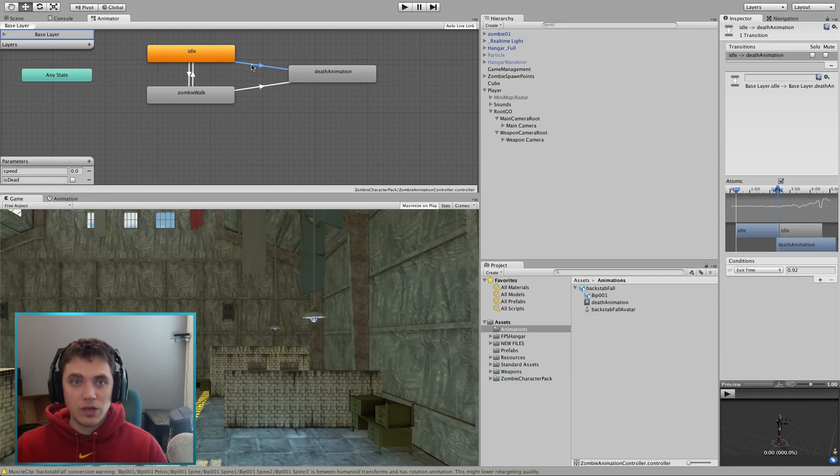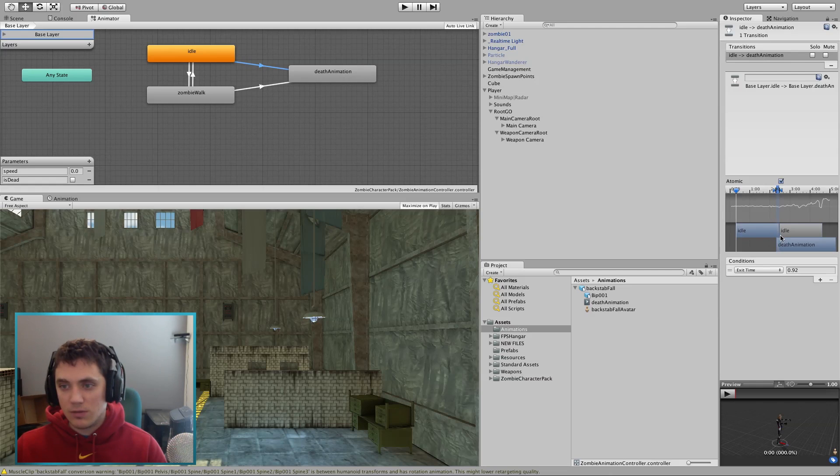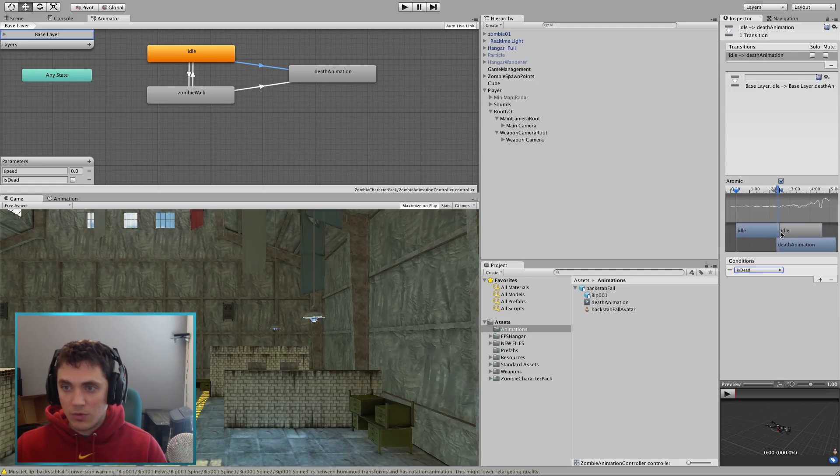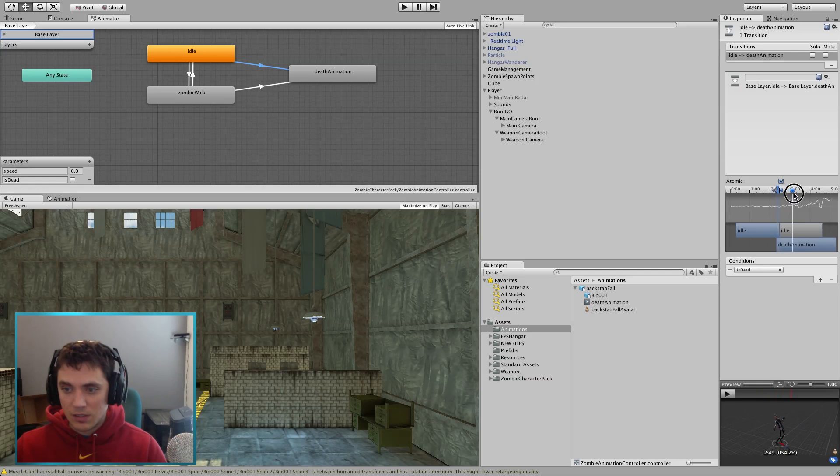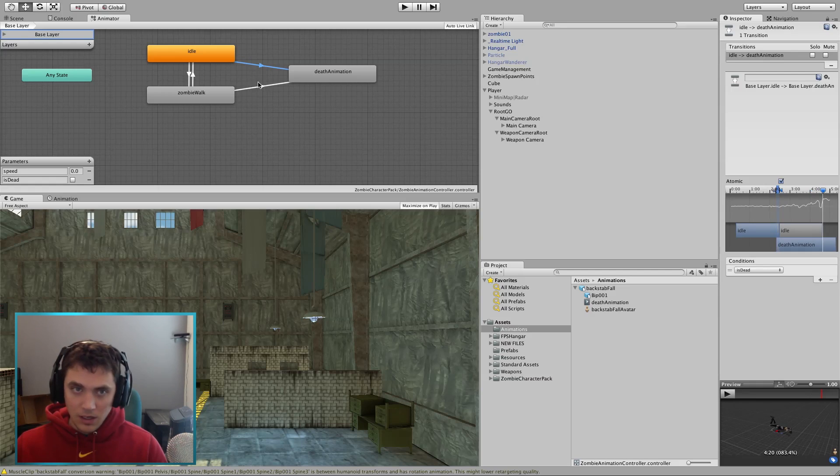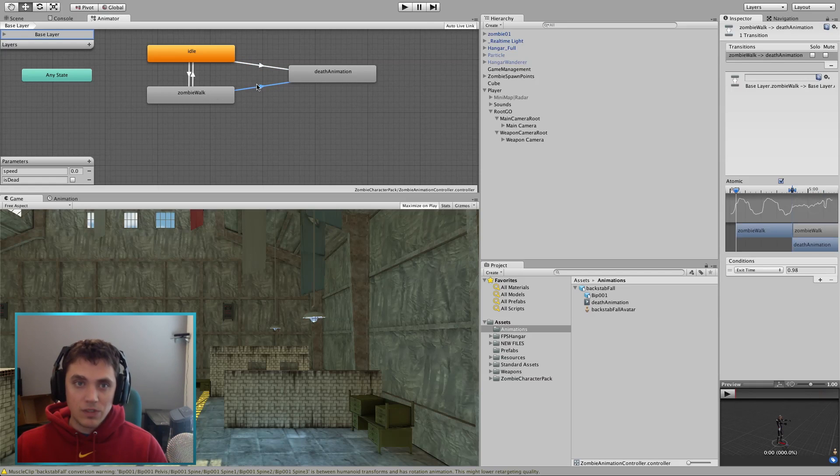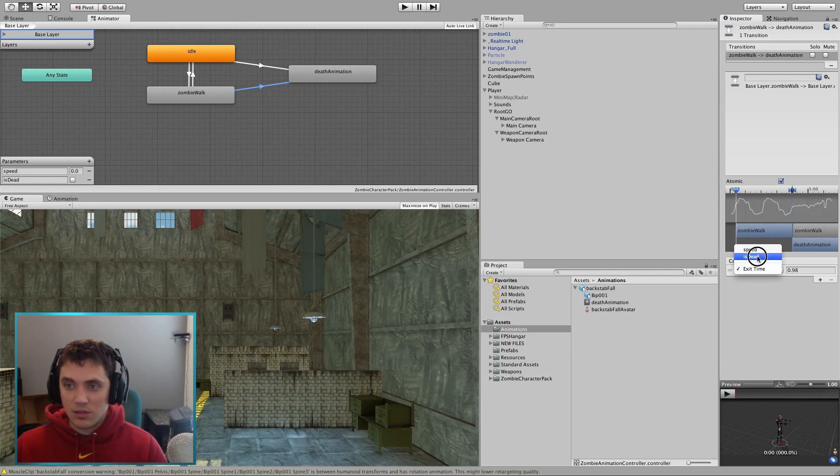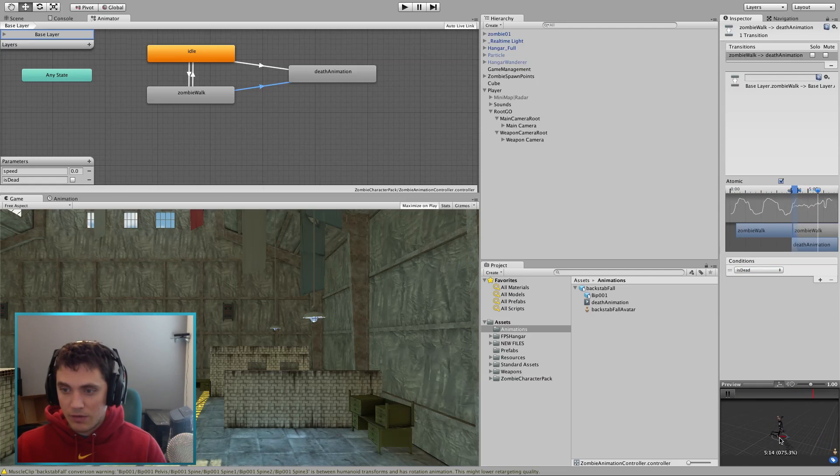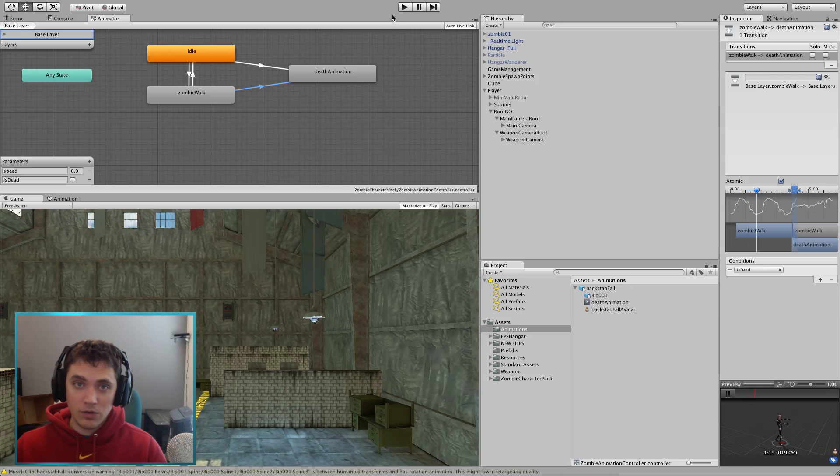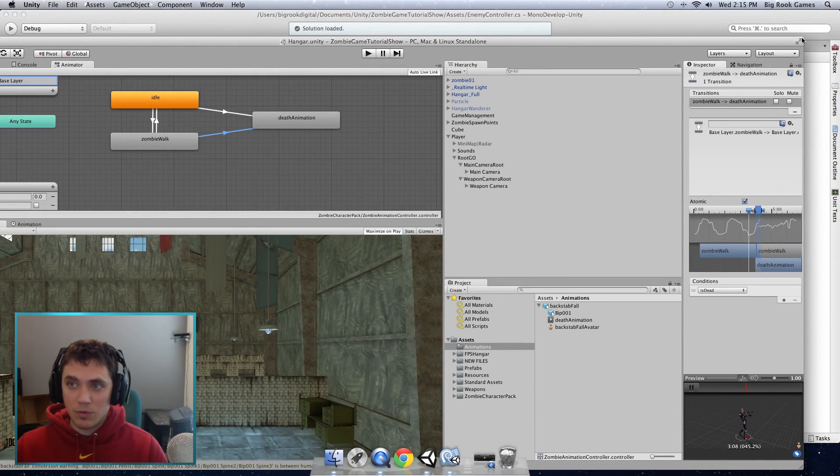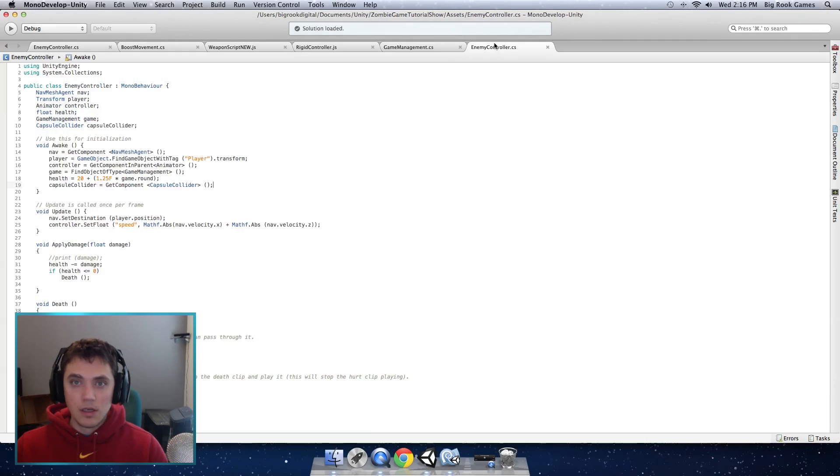Then I'm going to trigger that when they die so it knows when to trigger this animation here. So if we click on the transition to death animation we can make the conditions is dead and you can tell it how much you want the two animations to blend and it can be pretty small on this one it doesn't really matter but you can see it'll be idle and then it'll fall down. We're going to do the same for the zombie walk transition to death animation set that to is dead and this one I'm going to blend it a little more. That's all you have to do in the animation controller it's that easy.